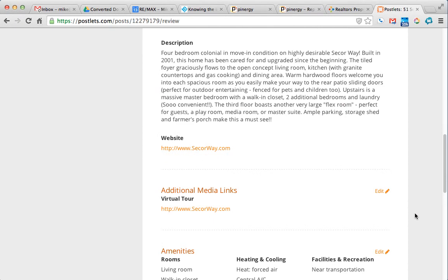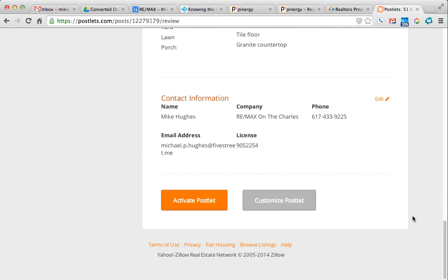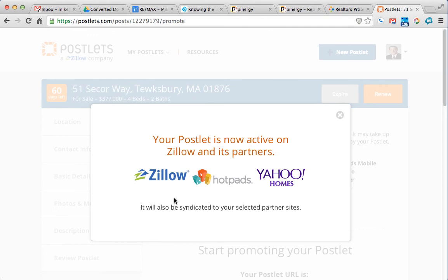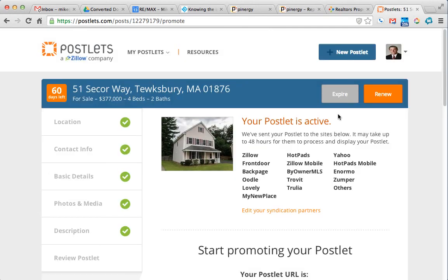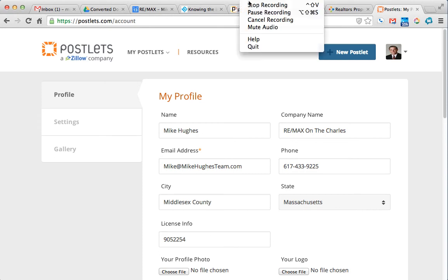And if everything looks good, you can just kind of scroll through it. Activate postlet. Cool. It's done. That's how you set up a postlet.